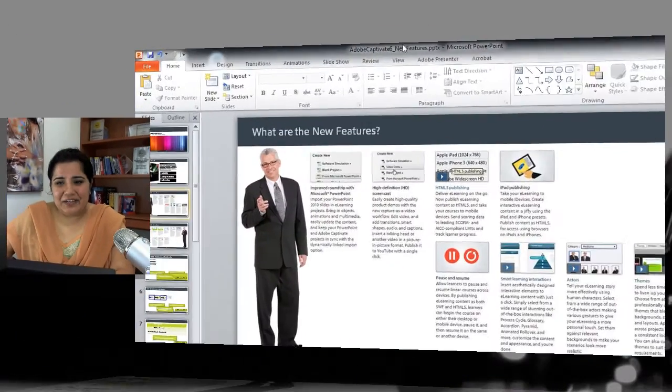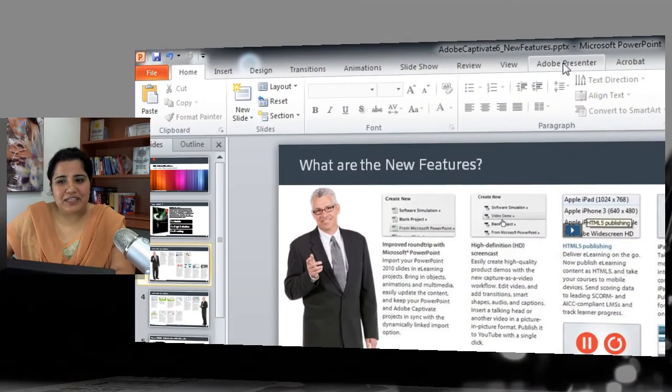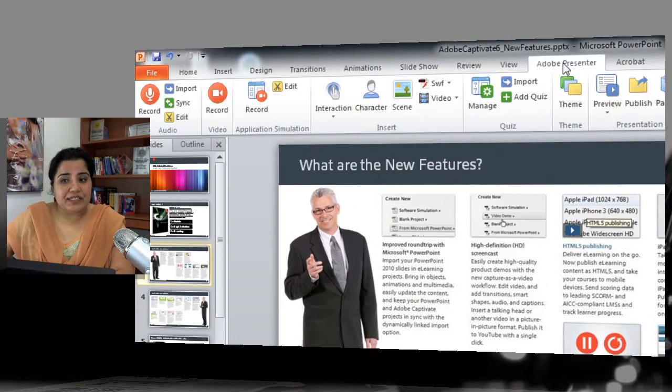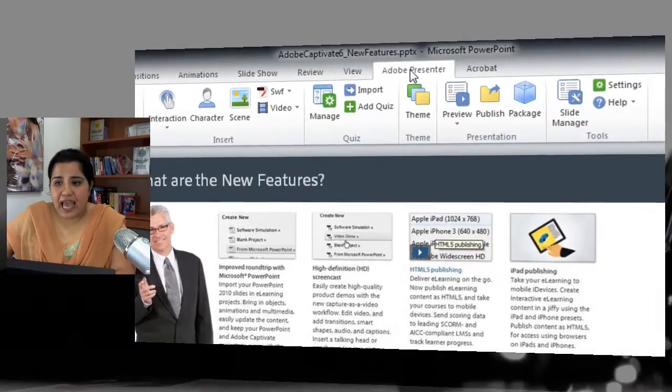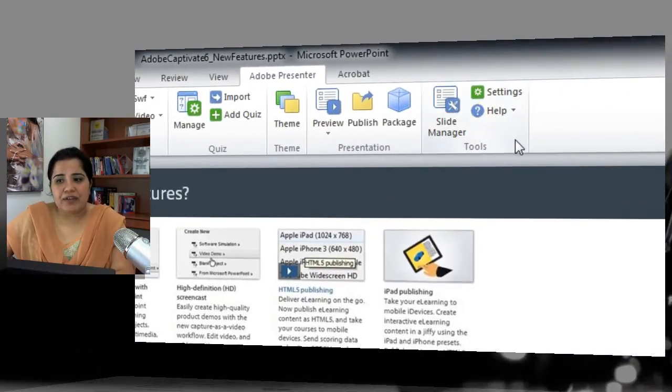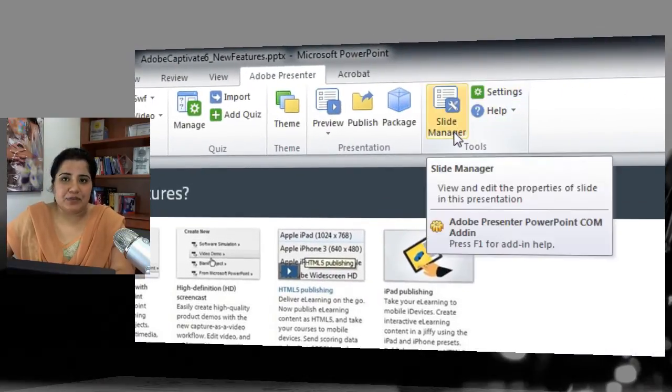Adobe Presenter offers some really easy settings to manage objects and slides in your e-learning courses. Let's see those settings. In your PowerPoint presentation, click the Adobe Presenter tab and under the Tools section you'll find Settings and Slide Manager.